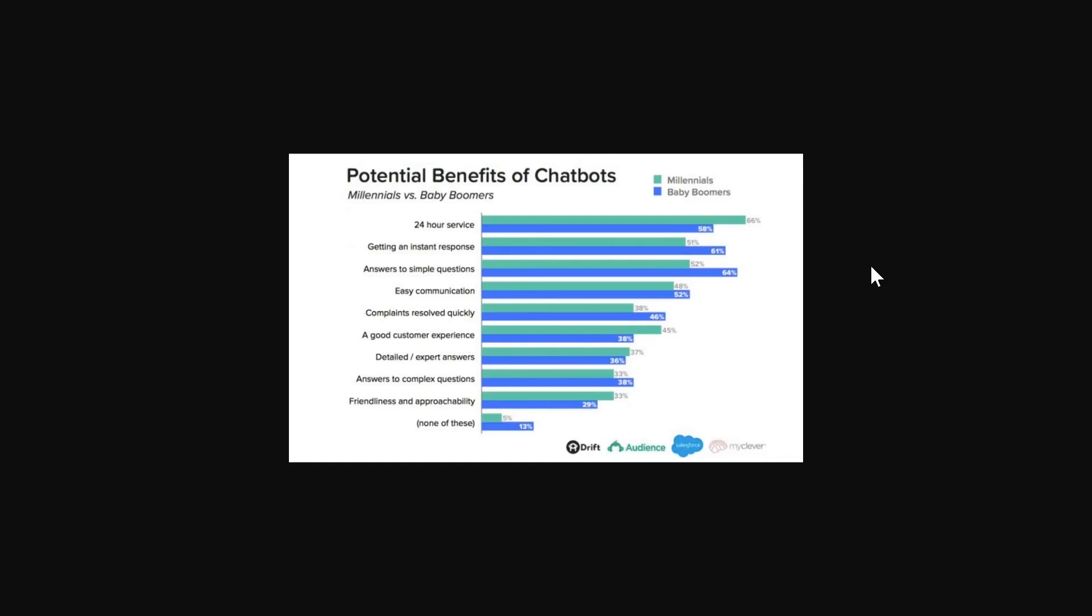You can set up chatbots to answer lots of different things in lots of different ways and direct people to videos and other material that will help people get the answers they're looking for. So you can see that people are also happy that it's easy communication, that their complaints are resolved quickly, that they have a good customer experience.